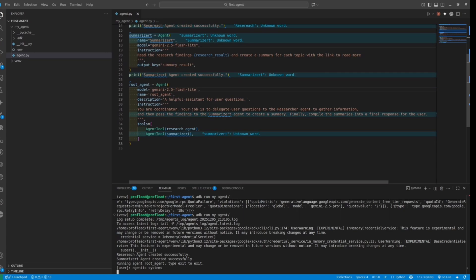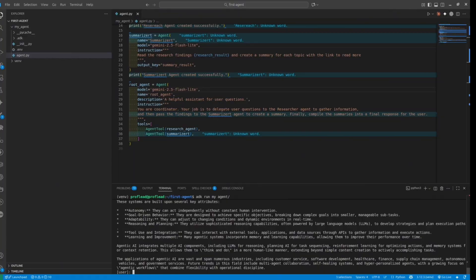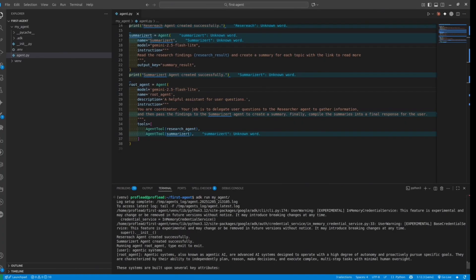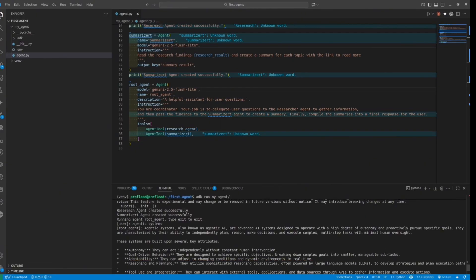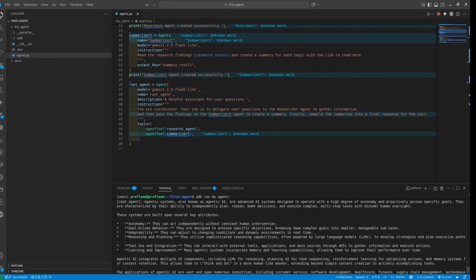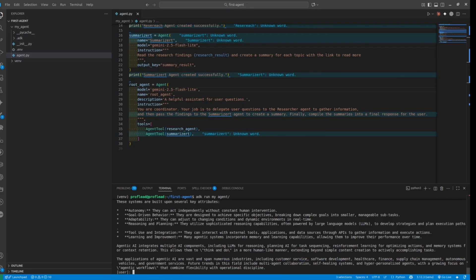Here we go — this is my prompt, and this time everything seems okay. Unfortunately, inside the terminal I cannot see how the agents work together to produce the output. But Google ADK also has a web interface — we can actually run our agent inside the browser. To do that, simply use this command.